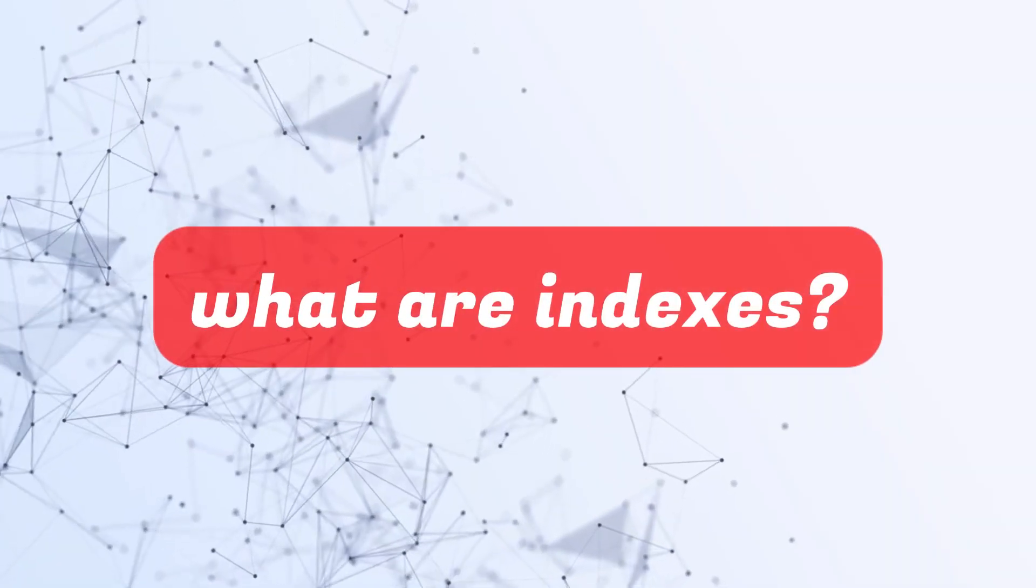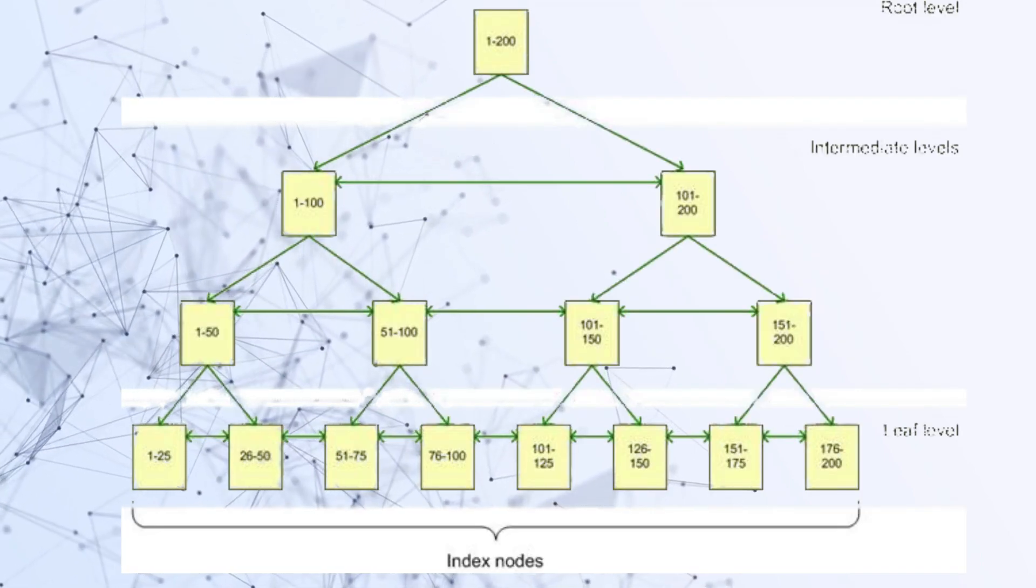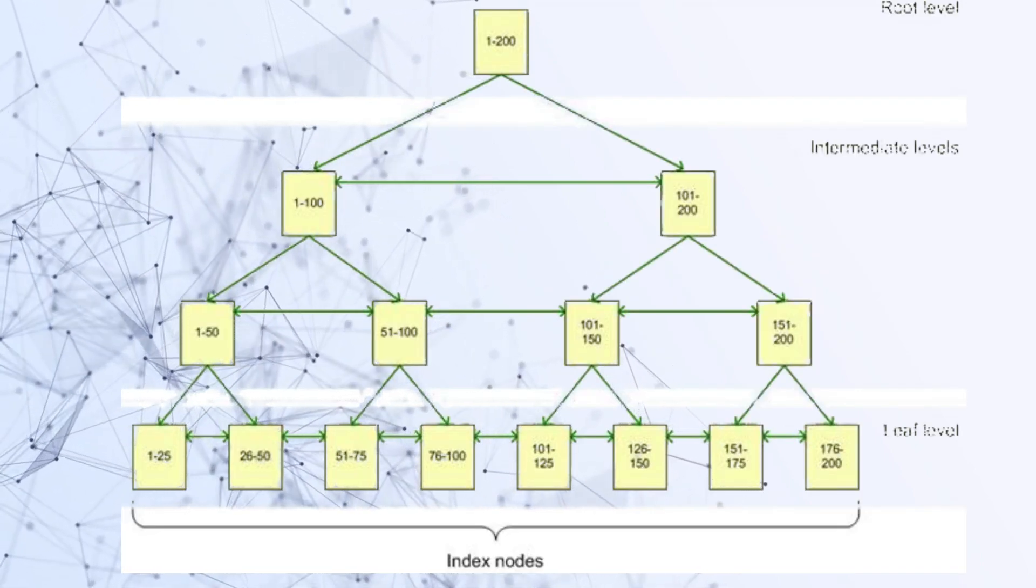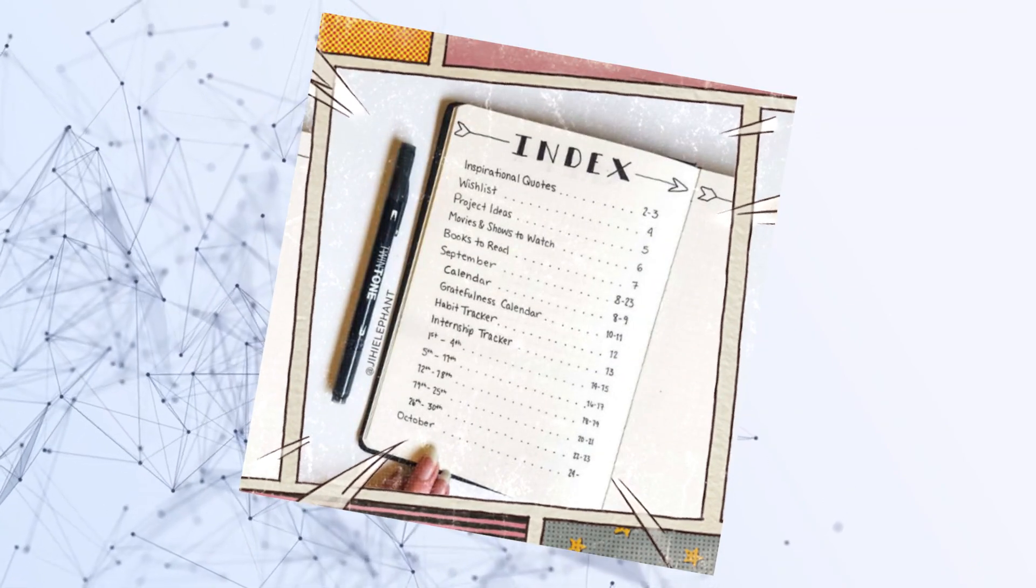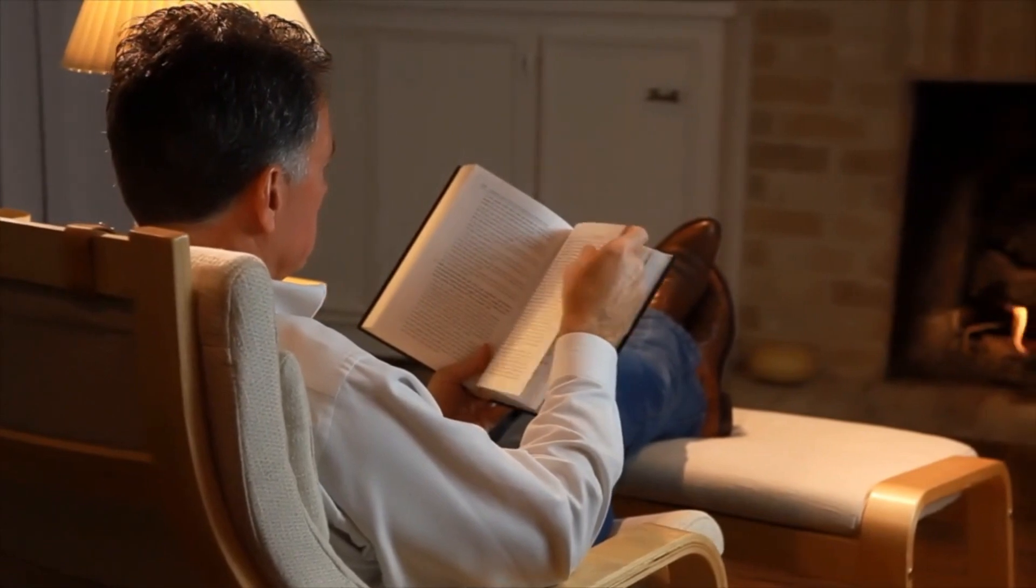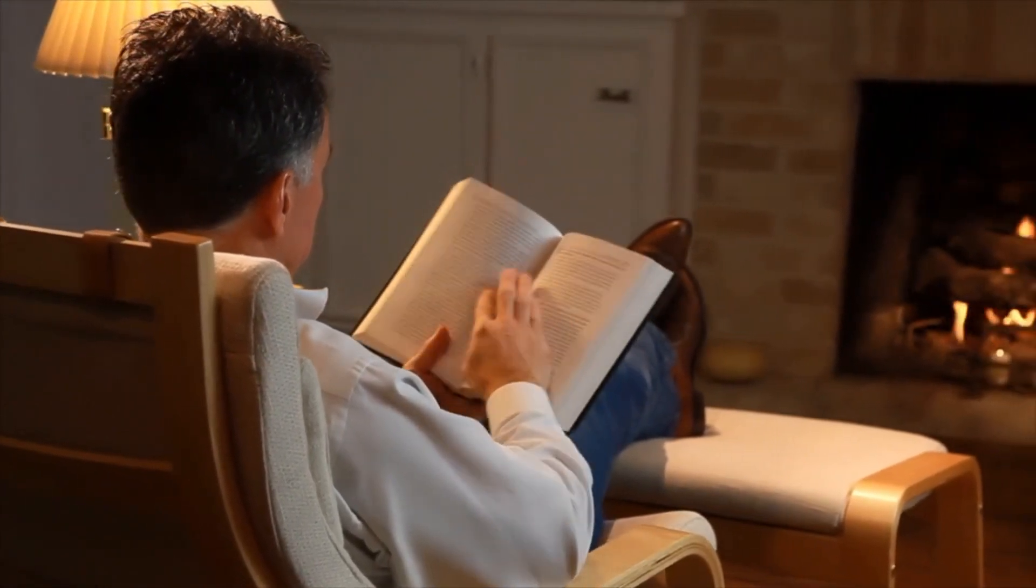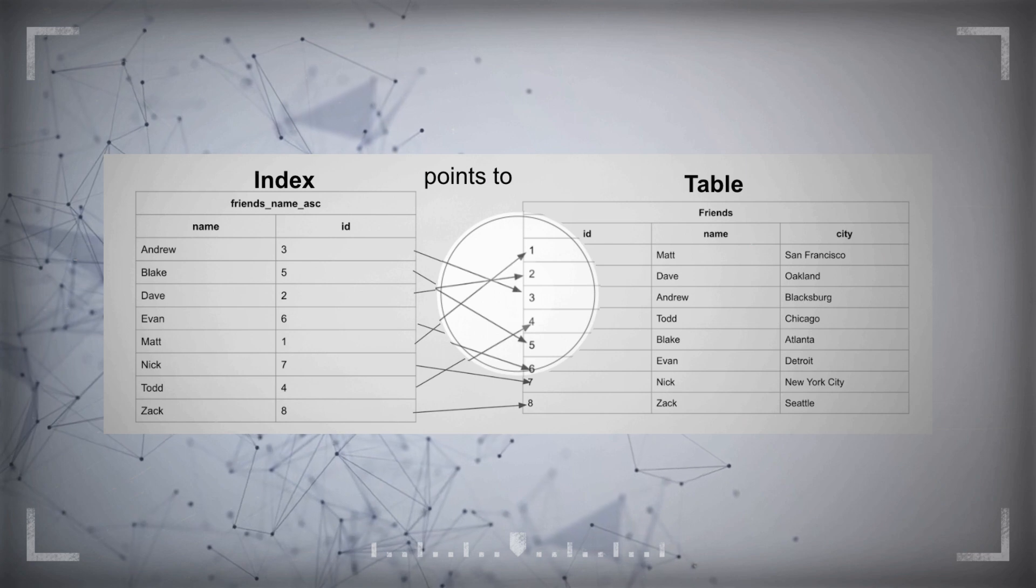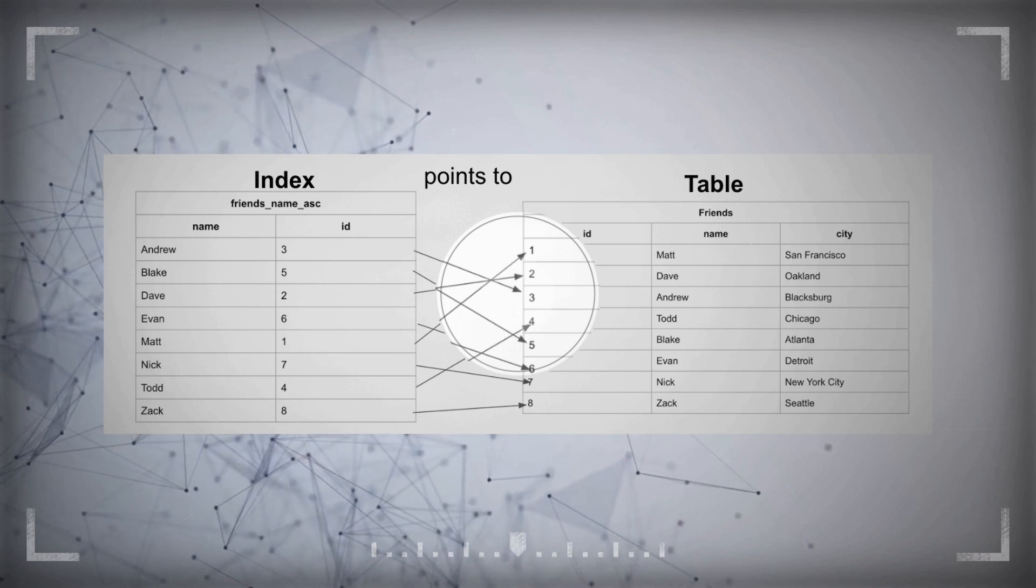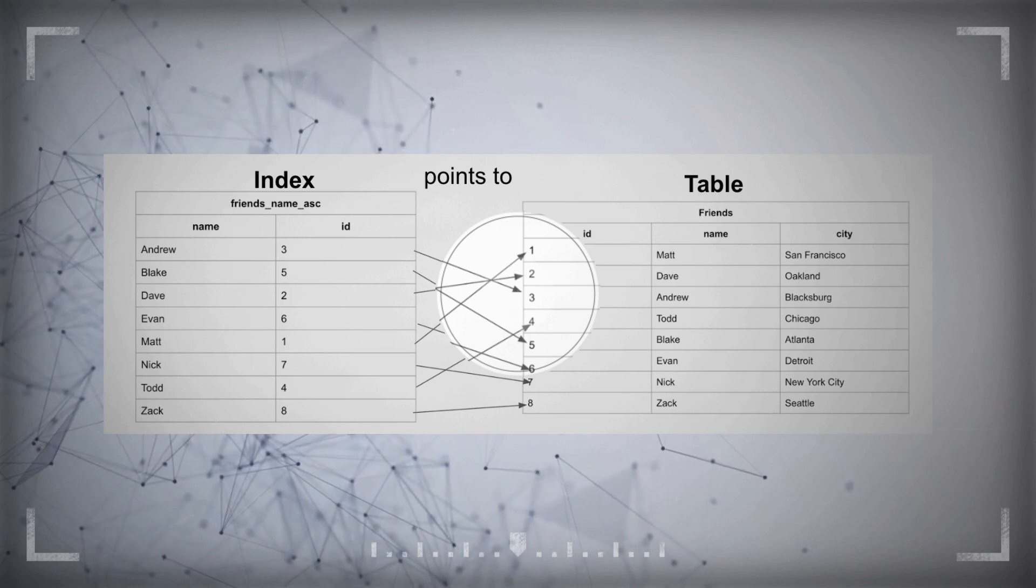What are indexes? Indexes are database structures that help speed up data retrieval. They work similarly to an index in a book, allowing you to quickly locate information without having to scan every page. In MySQL, indexes can be created on one or more columns, improving performance for various query operations.